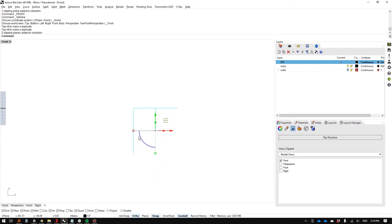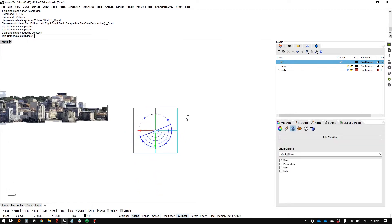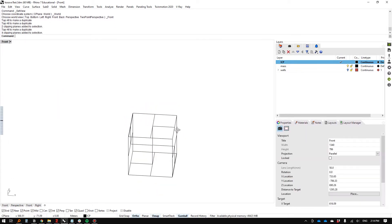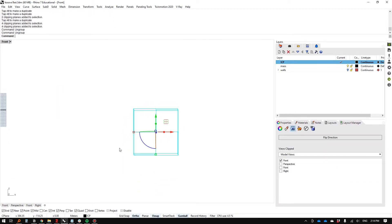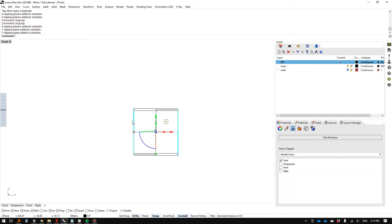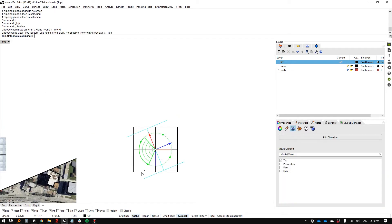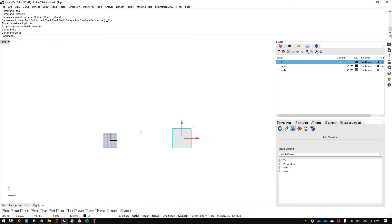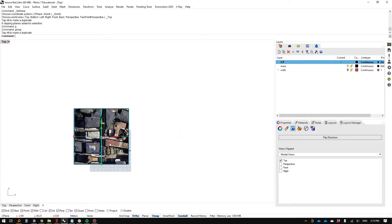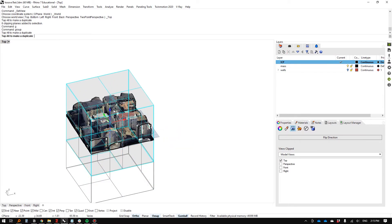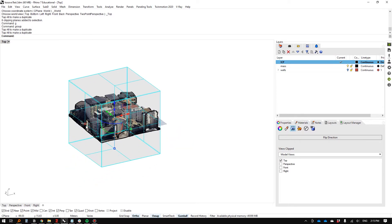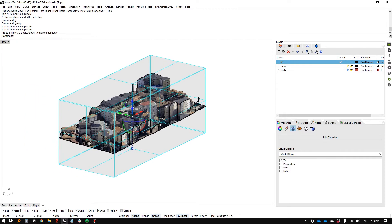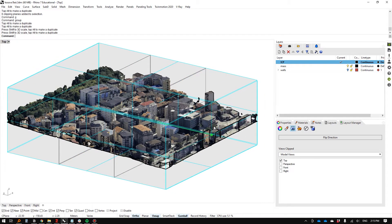I'll rotate that two times, then take these two and rotate them. I'll group this, and now we have a clipping box. You can use Gumball to scale and change it.